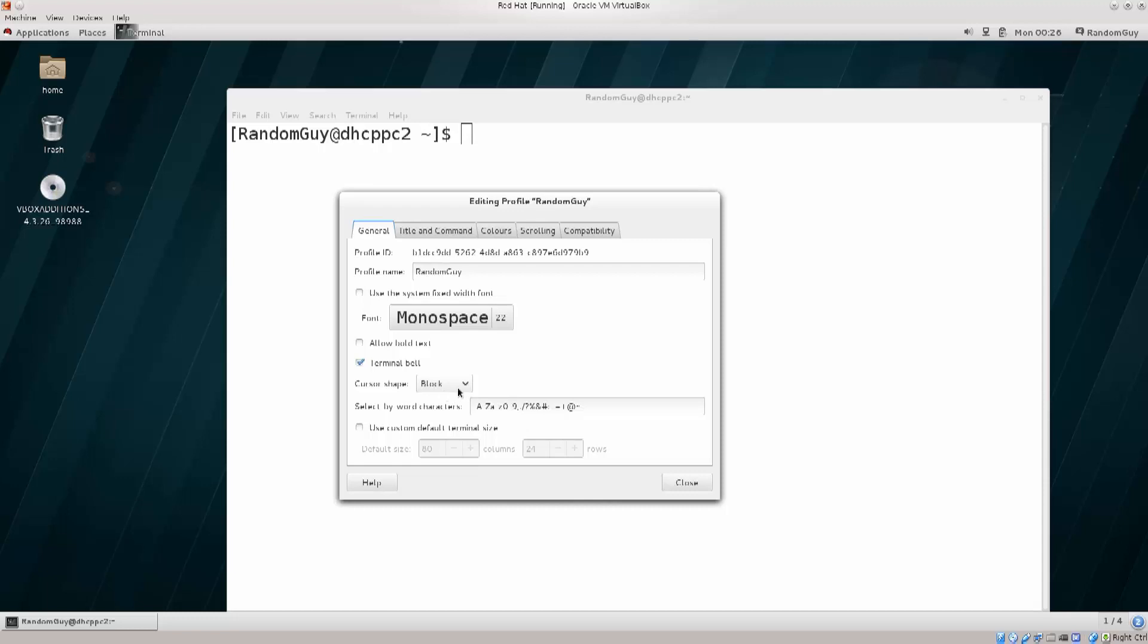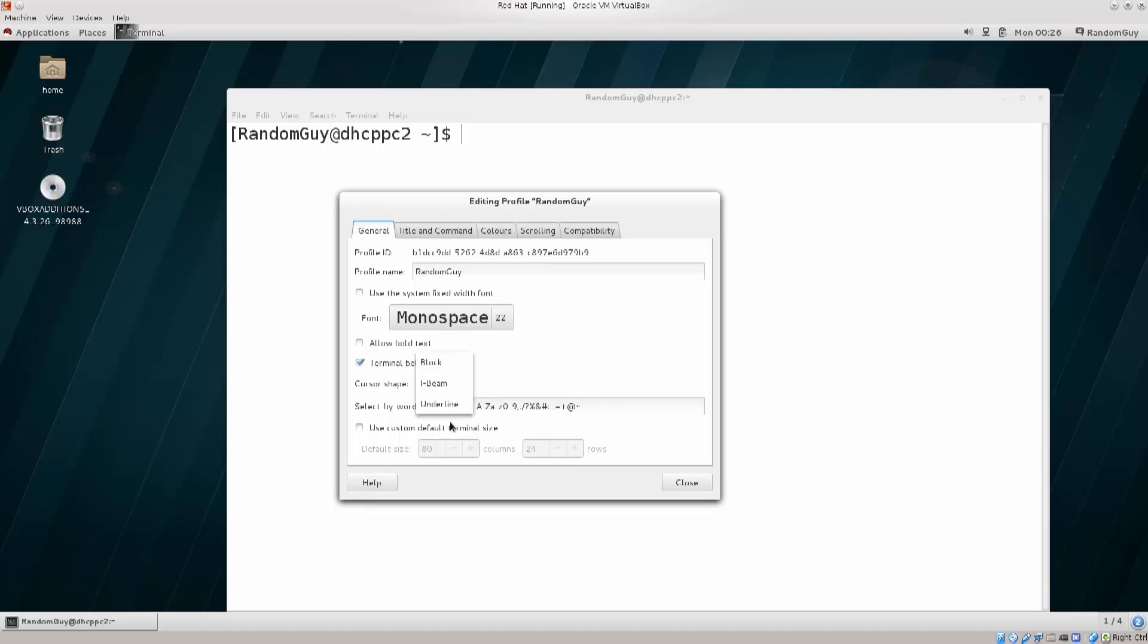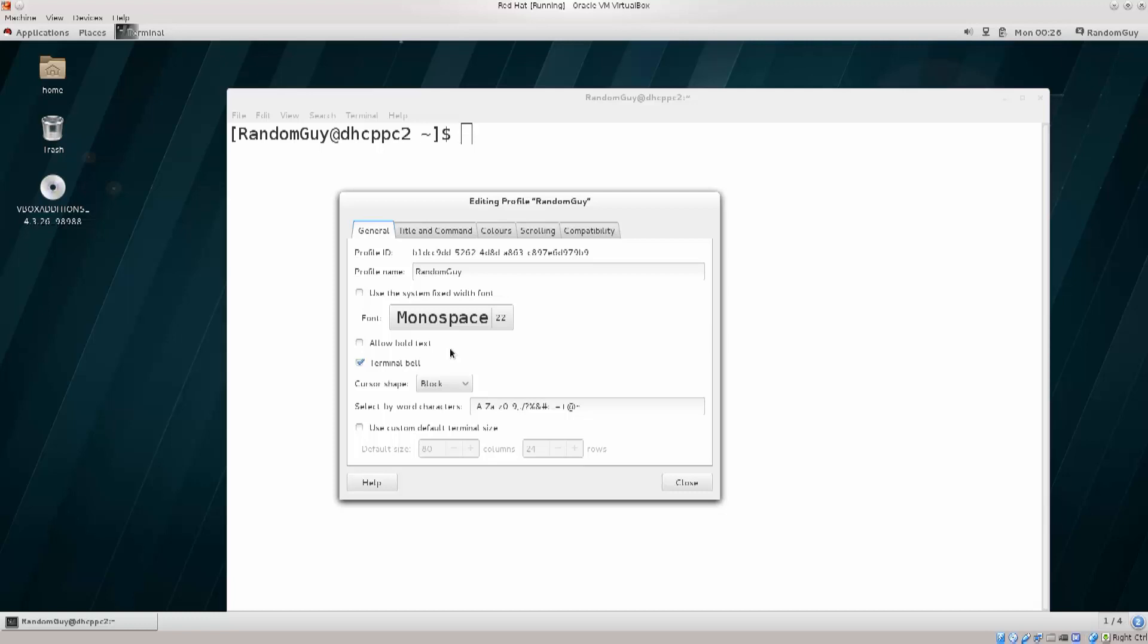Down below you have the cursor shape, so just take a look at the terminal in behind at the top, and see how the block changes to an I-beam, and then how it changes to an underline. I personally like to use a block, you can use any of the three, whichever suits your needs or preferences.